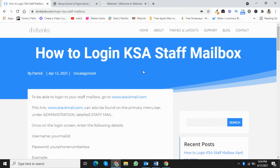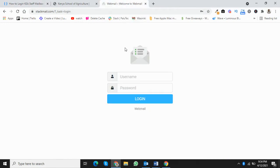you'll need to go to www.stackmail.com. This will take you to a login screen that looks like this, where you'll be required to enter your username and password.